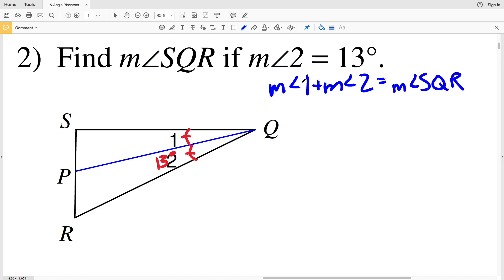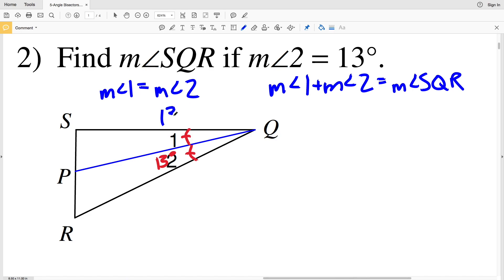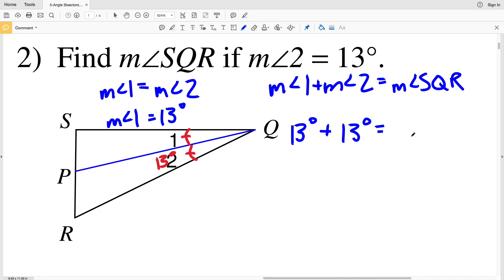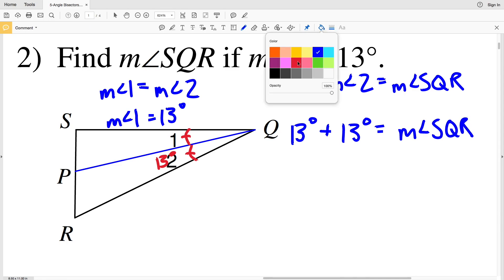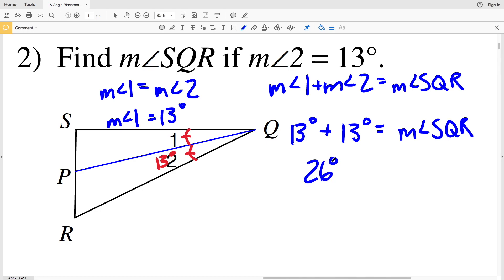Since angle 1 is congruent to angle 2, and angle 2 is 13 degrees, the measure of angle 1 is also 13 degrees. Plugging in 13 degrees for each, we get 13 plus 13 equals 26, so 26 degrees is the measure of angle SQR for number 2.